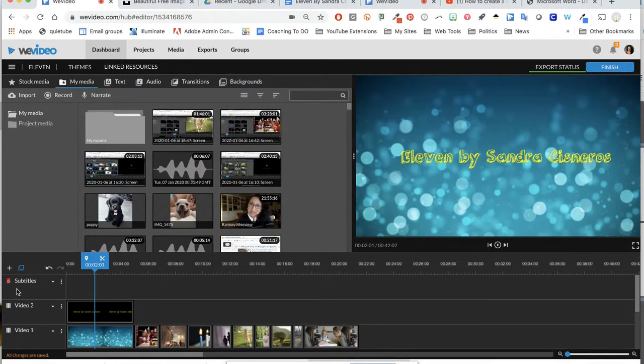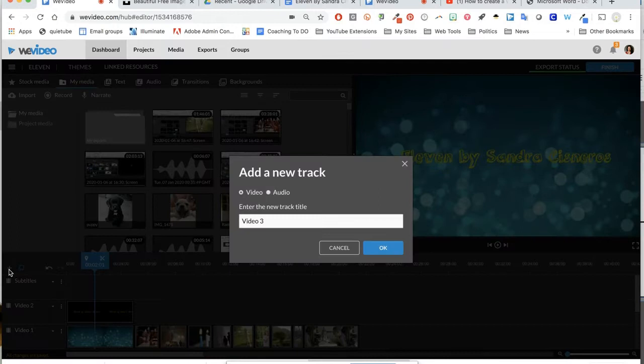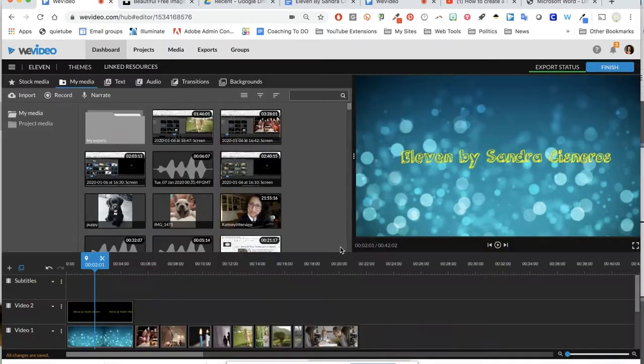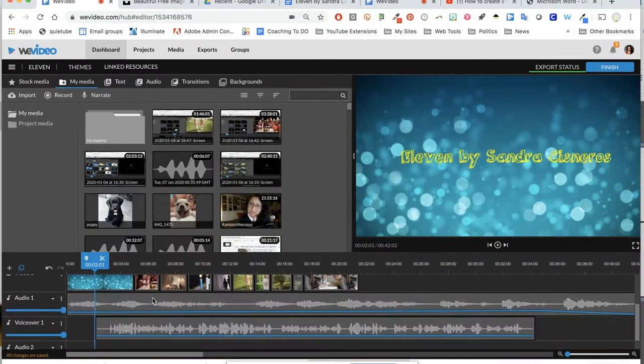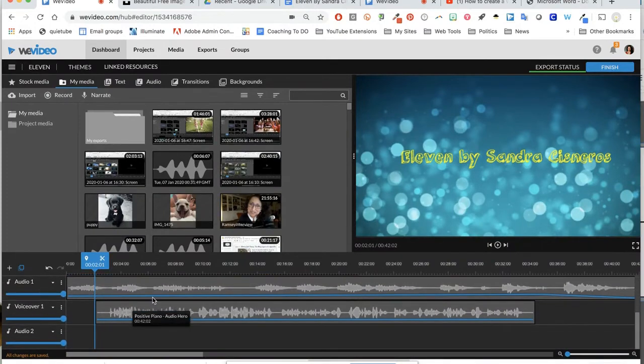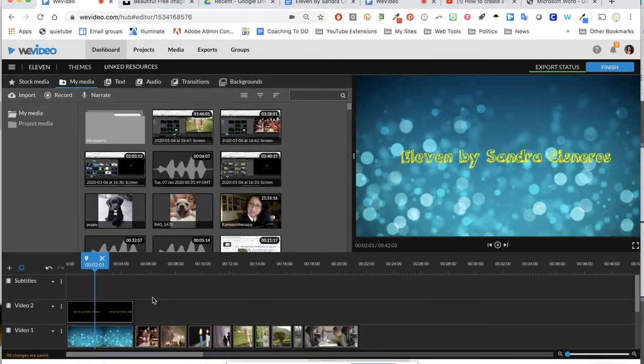I went ahead and added a new track. All I did was click on the plus, I made it a video track, and then I entered the new title for it. The title I put was subtitles. It really helps when you're organizing all of these tracks for your video to know which piece is which.